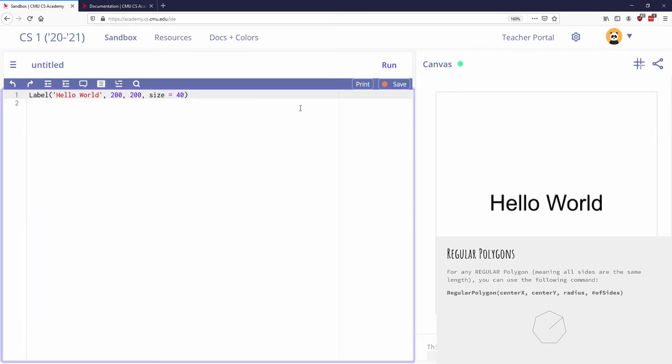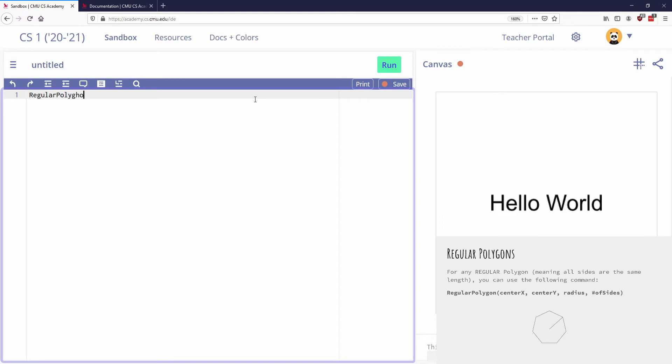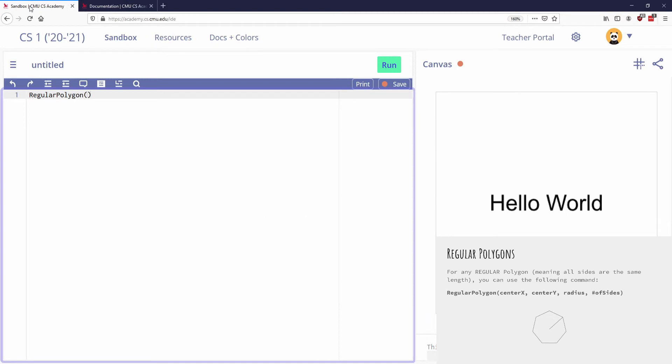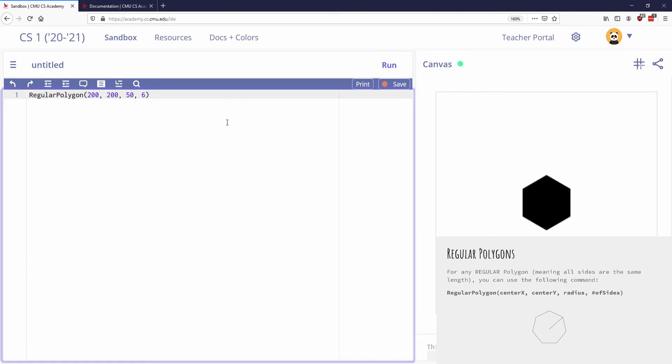So if I go to my sandbox again, we're going to type in regular polygon. And again, what it asks for to start, if I look at my documentation, is center x, center y, radius, and how many points, which is the number of sides. So I'm going to say, let's put this at 200, 200. And the radius, we're going to make, let's say 50. And then the number of sides, if I want this to be like a six-sided shape, so that would be a hexagon. There it is. Yeah, I get a hexagon.